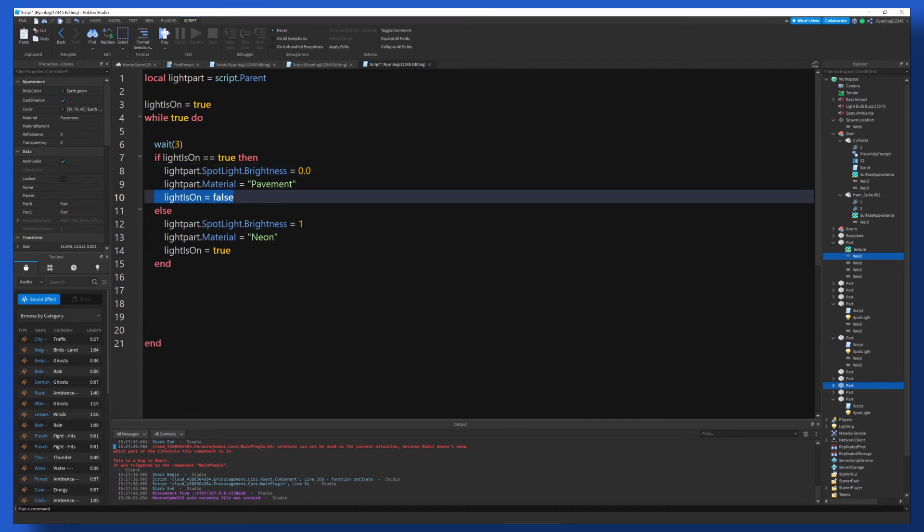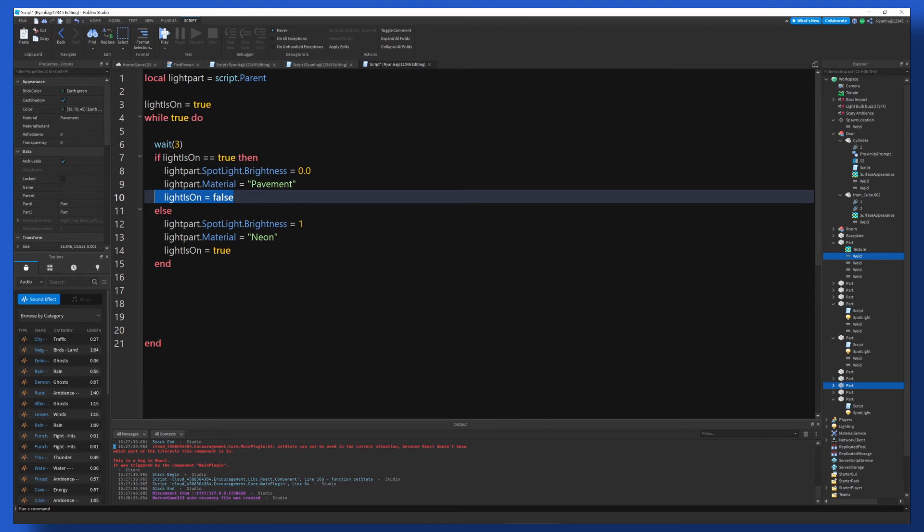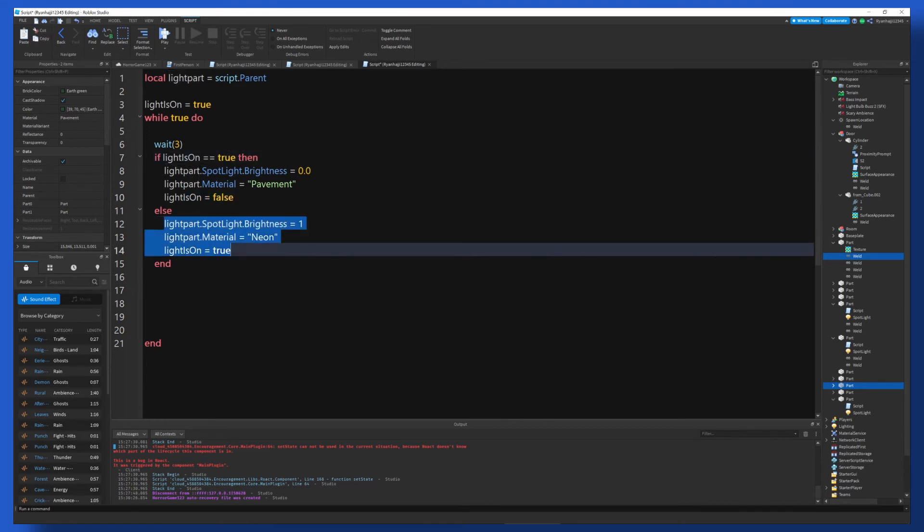So now we go down here, we start the loop again. And lightIsOn is now false. So once again, we wait three seconds. And because it's now false, we do if lightIsOn is equal to true. And because it's not true, we don't go to this one. Instead, we go to this one.